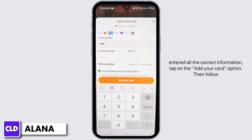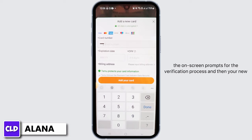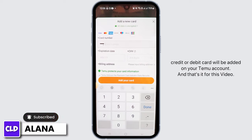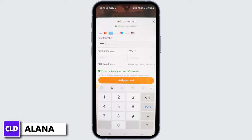Once you have entered all the correct information, tap on the add your card option. Then follow the on-screen prompts for the verification process, and your new credit or debit card will be added on your Demo account.